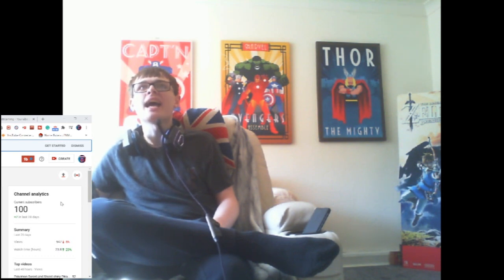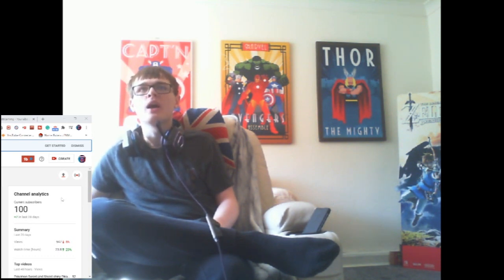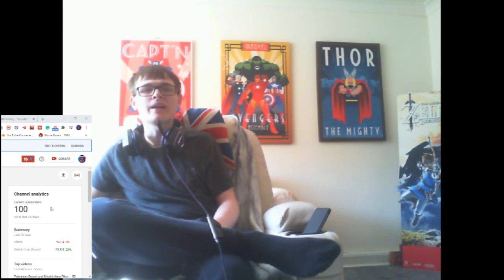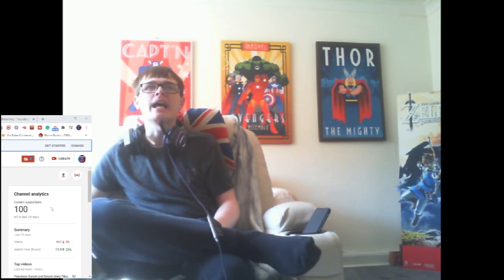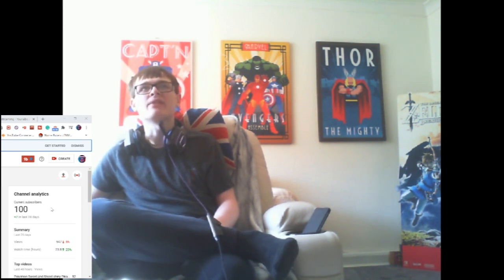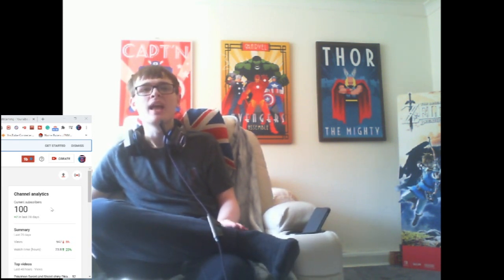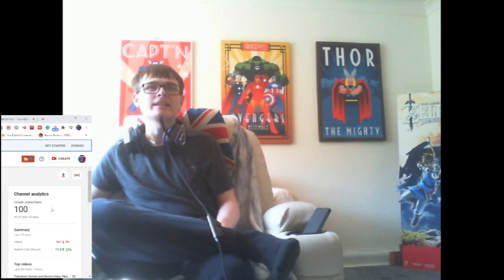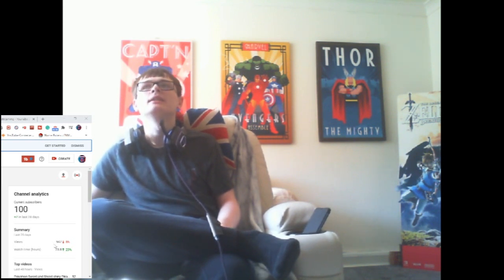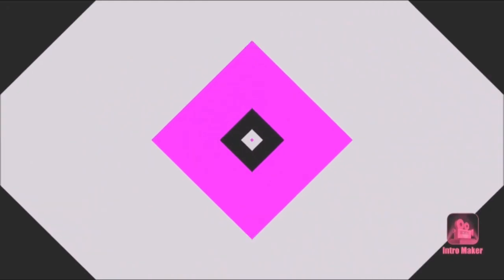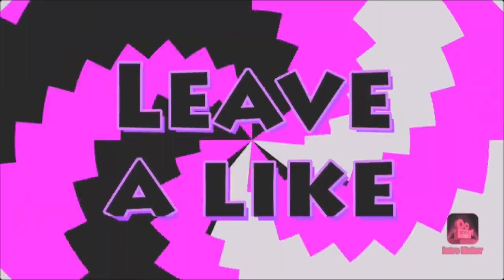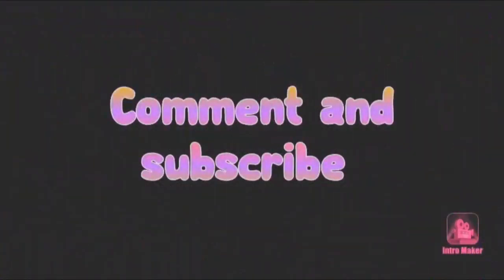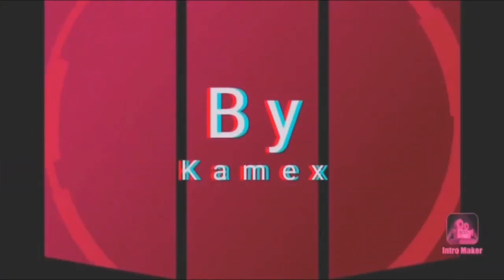So yeah, I'll see you guys in the next video or stream. Yeah, whatever I do. And thank you guys again, thank you for 100 subscribers. Let's keep growing together. Bye-bye. Bye.